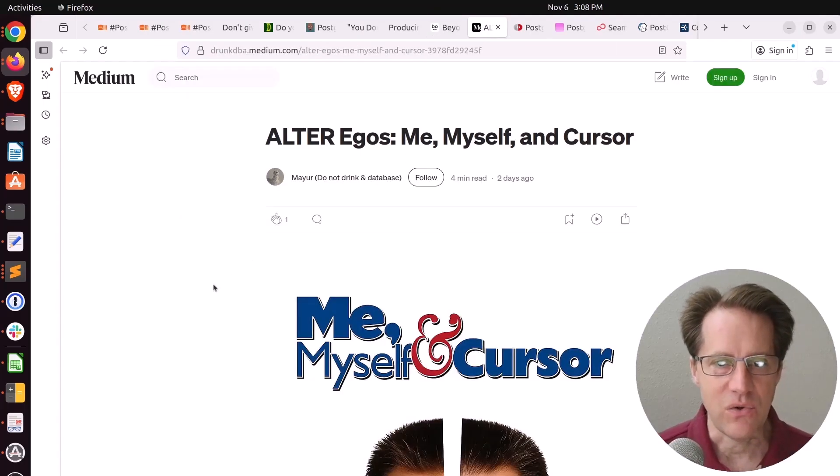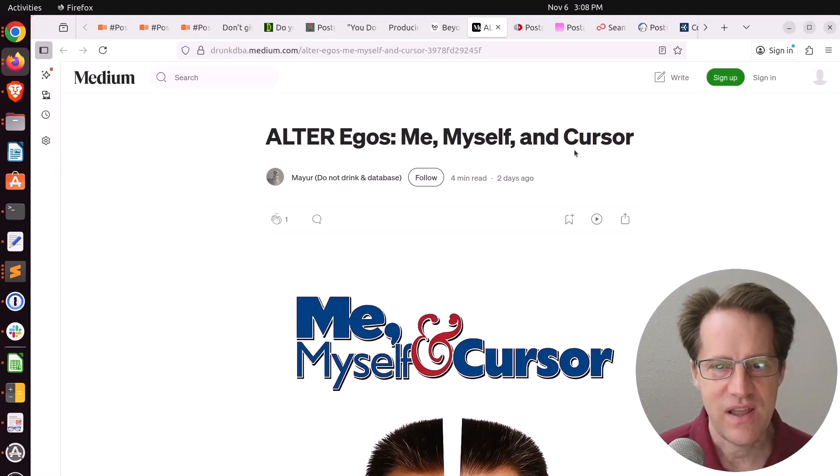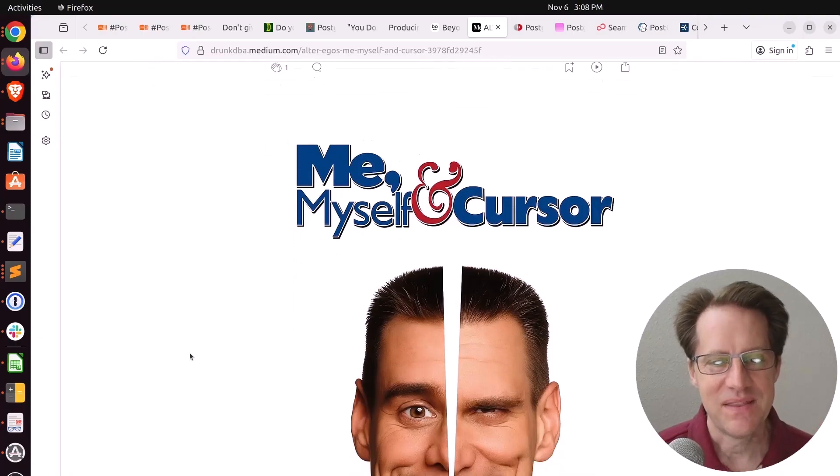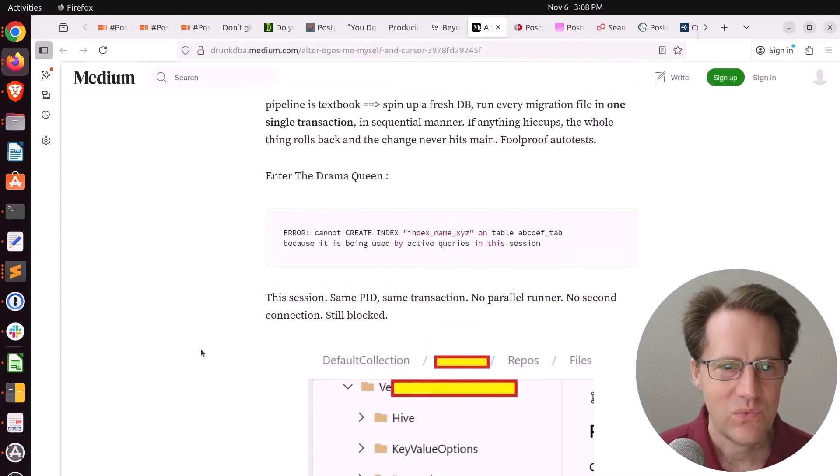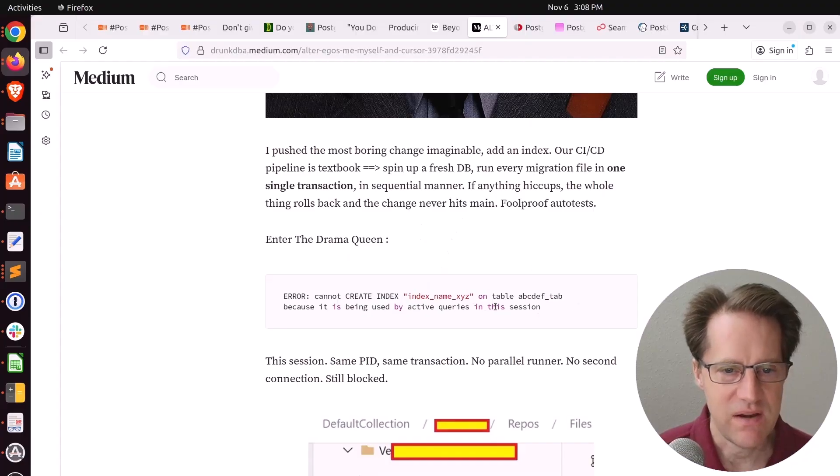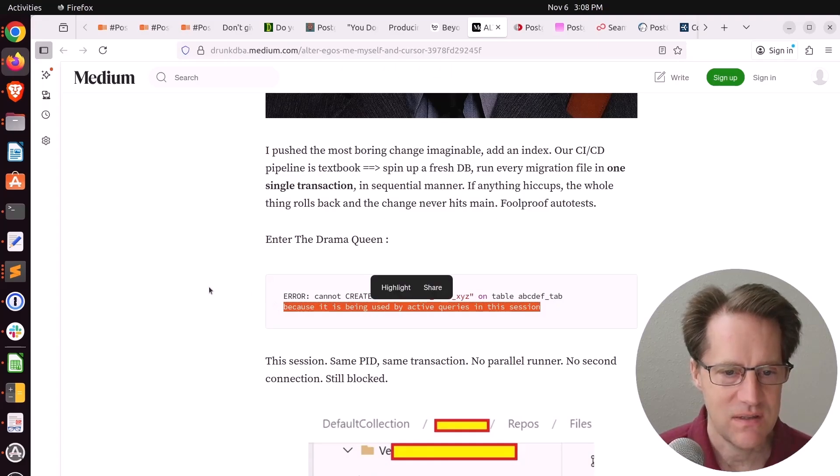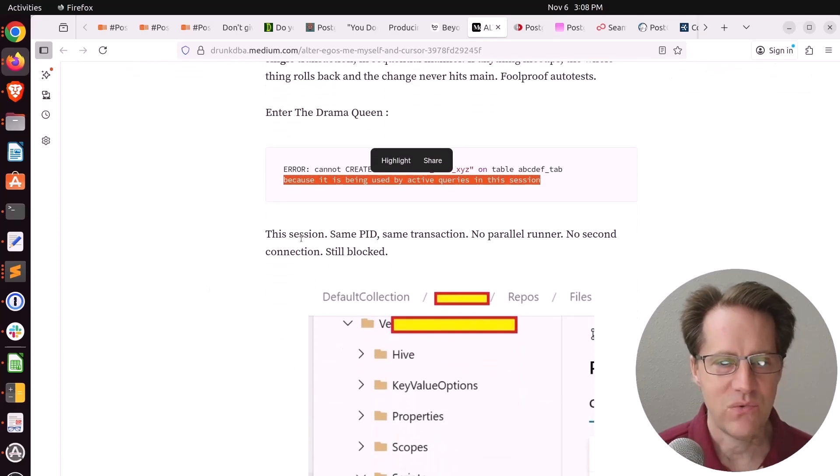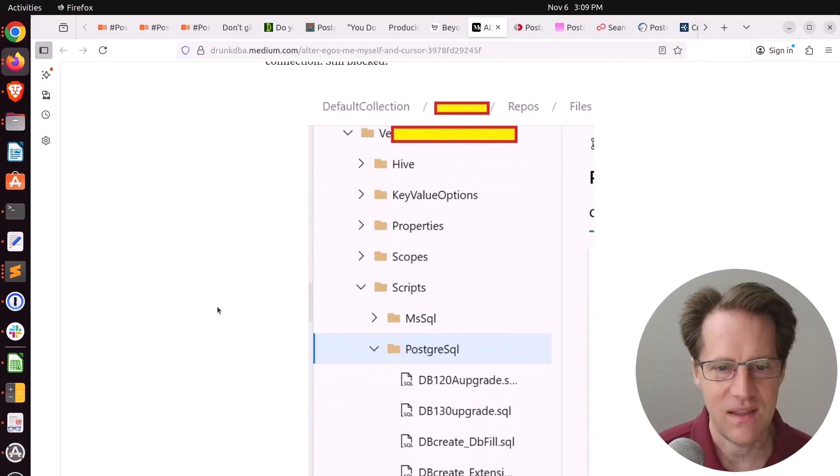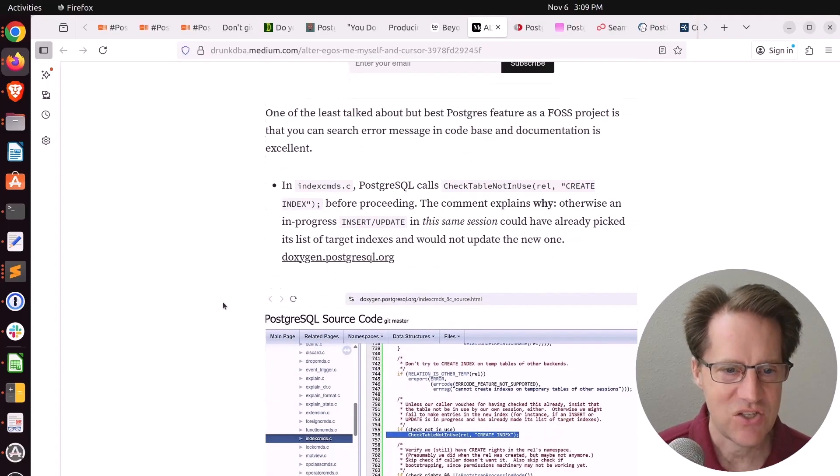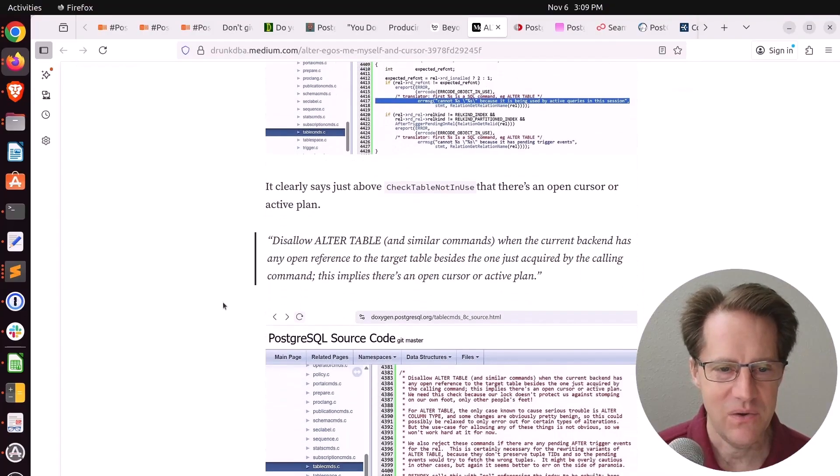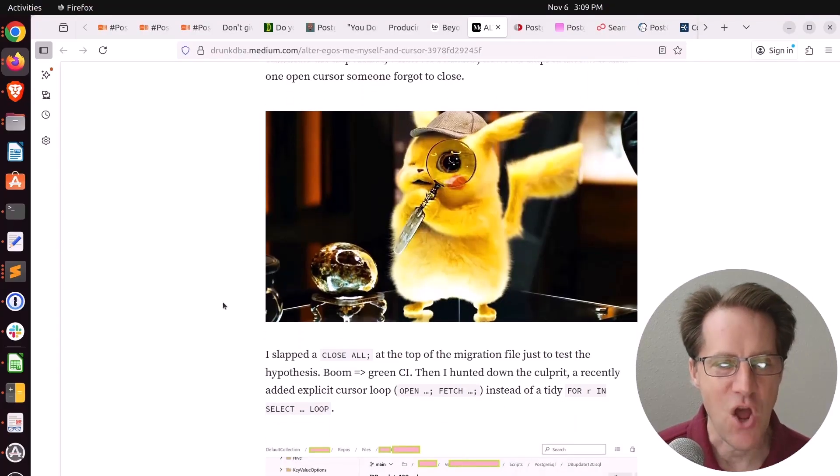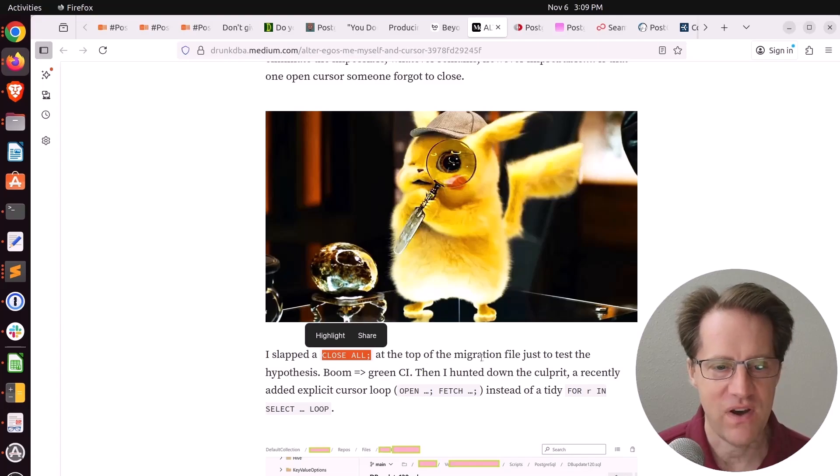Next piece of content: Alter Egos, Me, Myself, and Cursor. This is from drunkdba.medium.com. Whenever I see Cursor now, I think of the AI IDE, but he's actually talking about a database cursor. He's running a CICD pipeline, and he got a Postgres error. Can I create an index on a particular table because it's being used by active queries in this session? He says, wait a minute. There's only one session, the same PID. It's the same transaction. There's no parallel runner, no second connection, and it's blocked. What is going on? So he did all this investigation, and finally he saw something related to Cursors. He's like, oh boy. And basically there was an open cursor that someone had forgot to close.